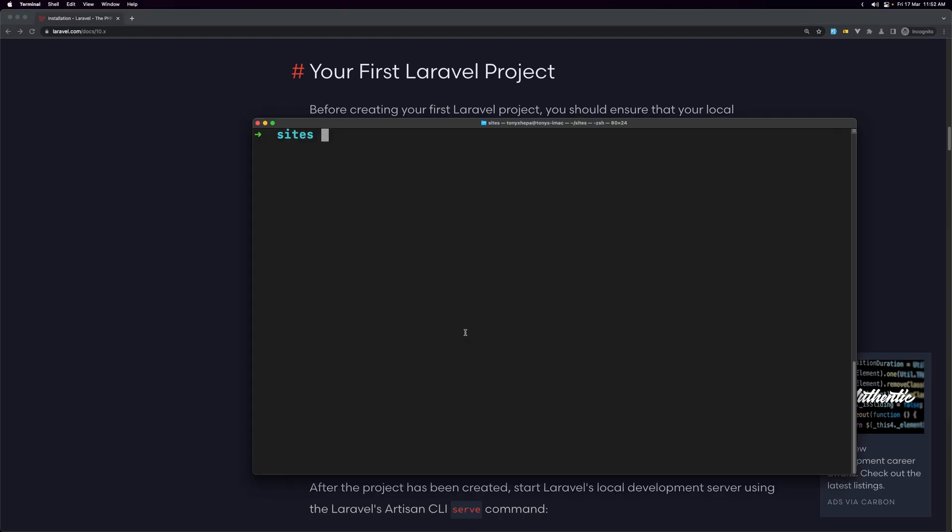Don't forget to use promo code link in description. So let's open the terminal and I am inside the sites directory and here I'm going to say laravel new and let's name it laravel dash chat gpt.